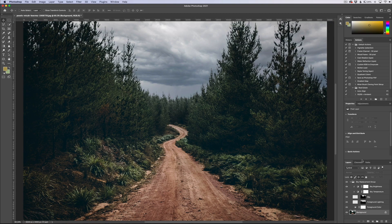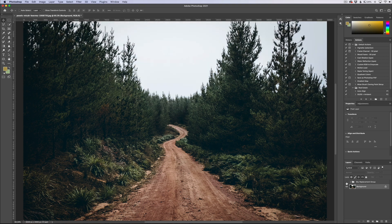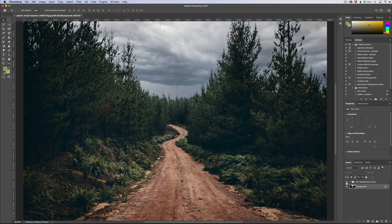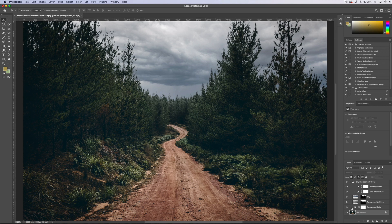And you can see it gives you a sky replacement folder that's already automatically generated so you can toggle this off, turn it back on, and it gives you all the things that it did. So it gave you the sky brightness, sky temperature, it shows you the mask that it created with the sky, it shows you the feathering that it did, the foreground color adjustment, so you can turn each one of these off individually and play with them.